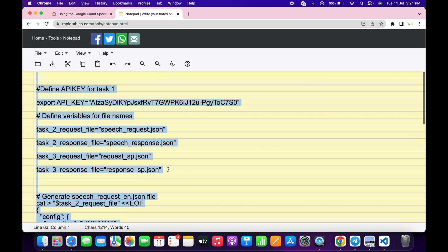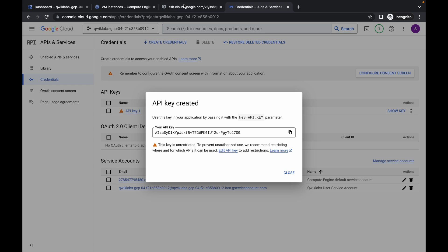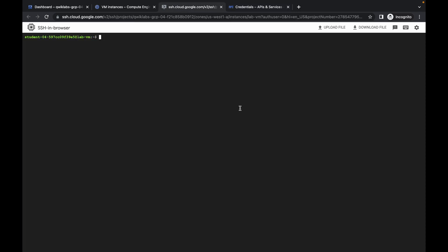Now copy all of the commands at once, come back to your SSH window, paste, and hit Enter.